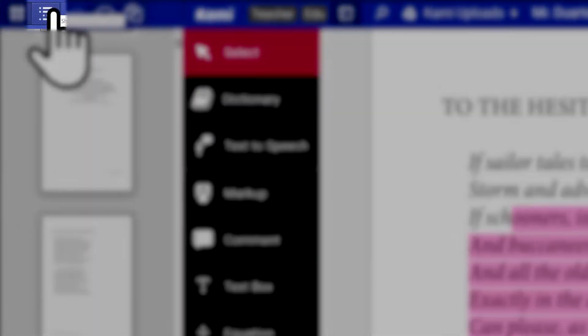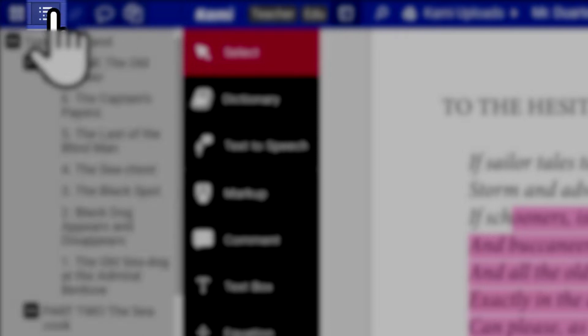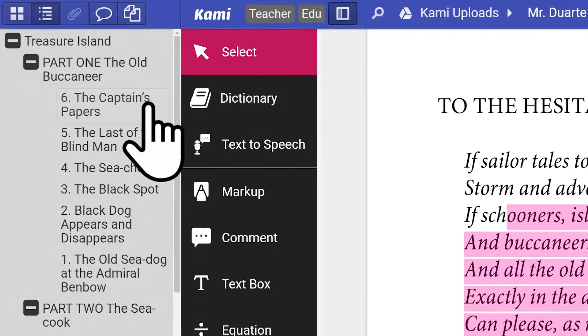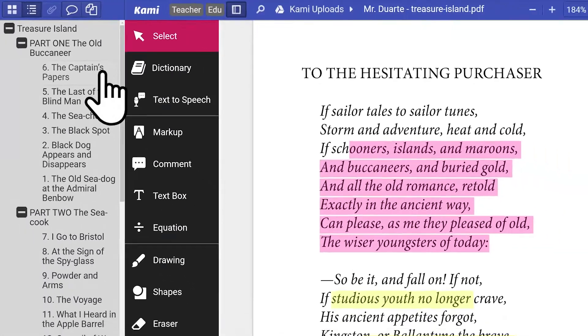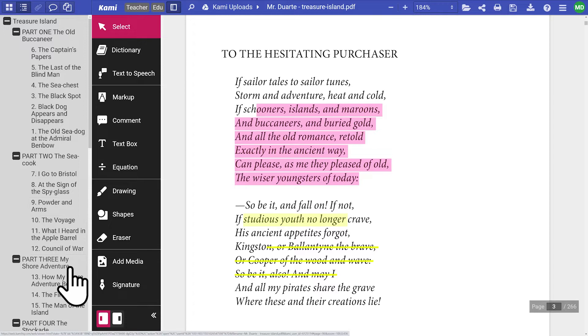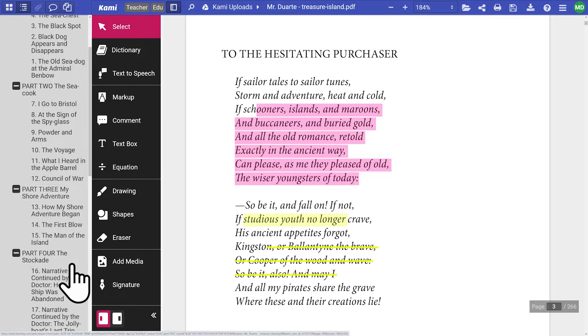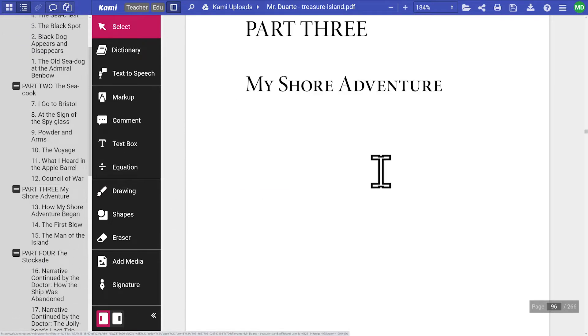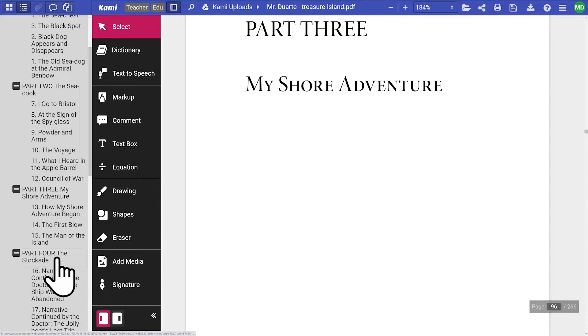The outline document feature provides you with a list of all headings on your document, with the option to show or hide subheadings. This feature will only appear if your PDF has a table of contents embedded in it.